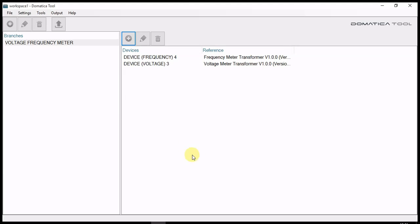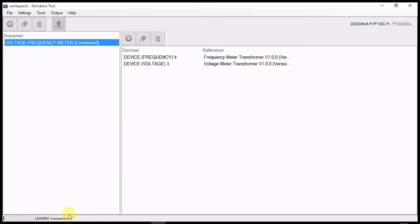Now, send configuration by clicking deploy button. On the lower left corner, we can see the progress.